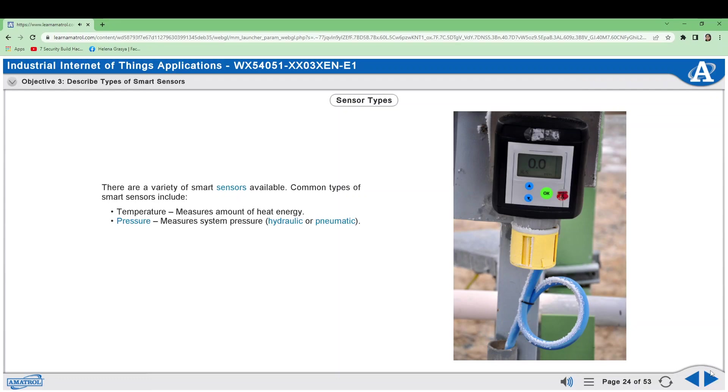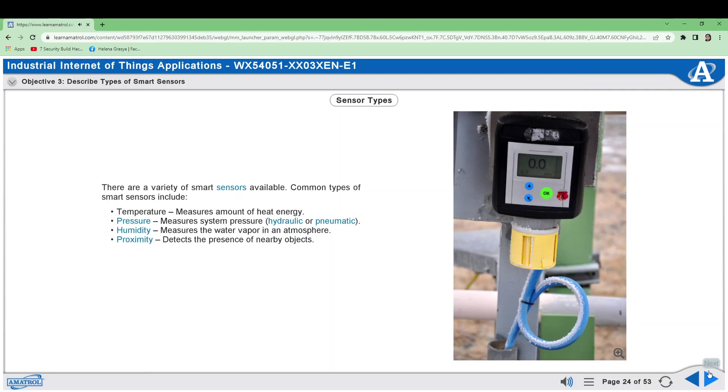Humidity, which measures the water vapor in an atmosphere; Proximity, which detects the presence of nearby objects; and Level, which measures the level of fluids or other substances.